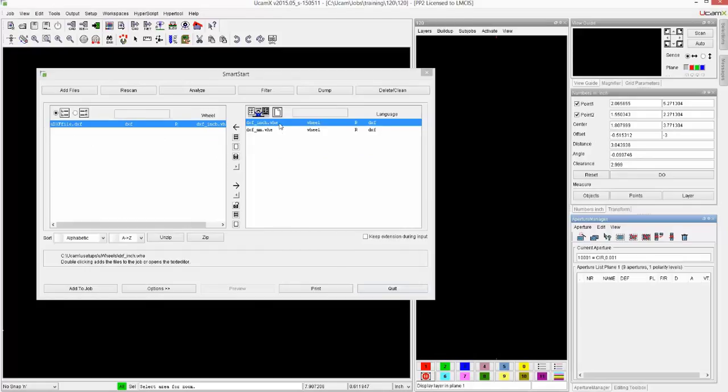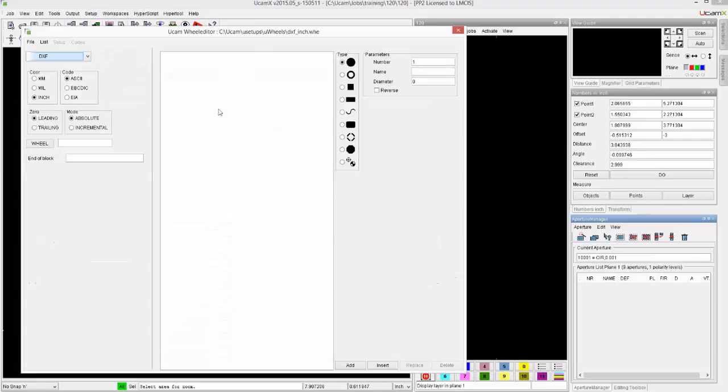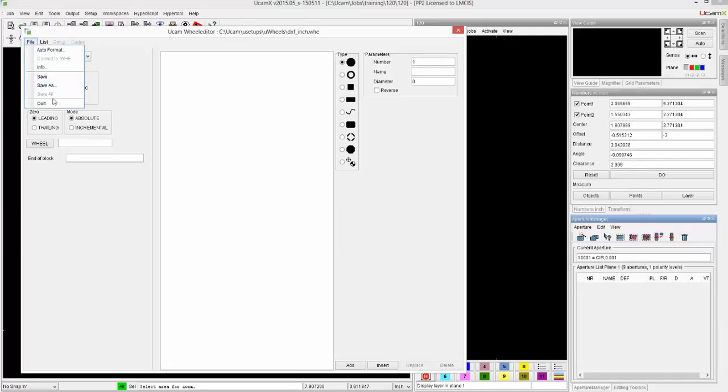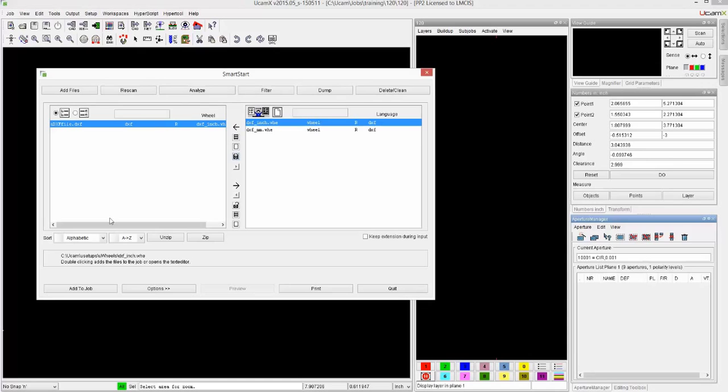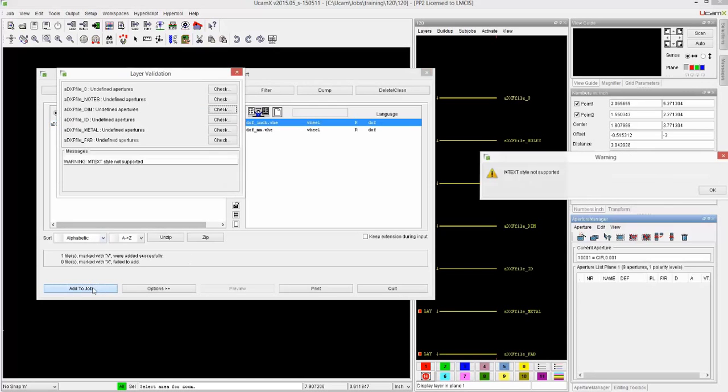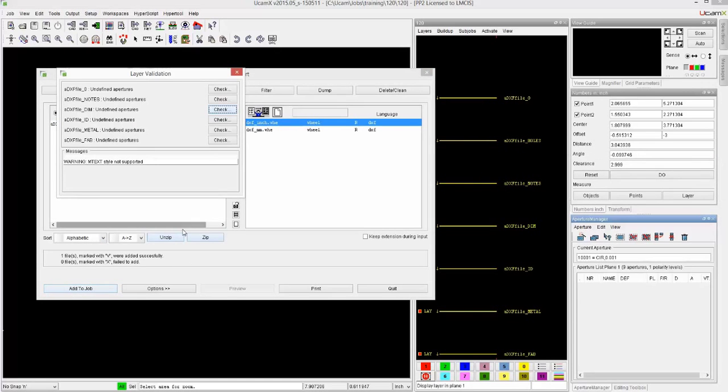What's inside here, when I double click, it just says that it's DXF, the coordinates are inches, the zeros are leading, ASCII absolute. So I link these two together and I convert the job.